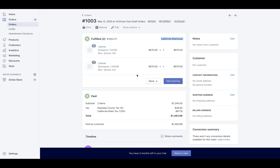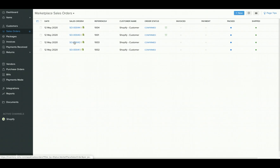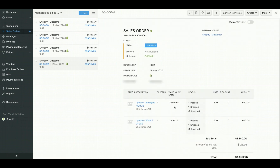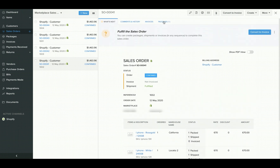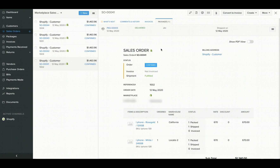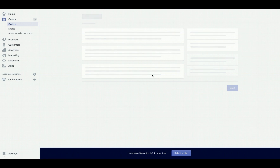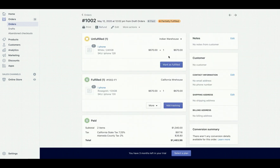For example, I have an order here with two locations selected — one of which is mapped to a location in Shopify and the other one is not. If you go ahead and create a shipment for this particular sales order, the status of the order will be updated as partially fulfilled in Shopify. That is, the fulfillment update will only happen for the location that is mapped with Zoho Inventory.